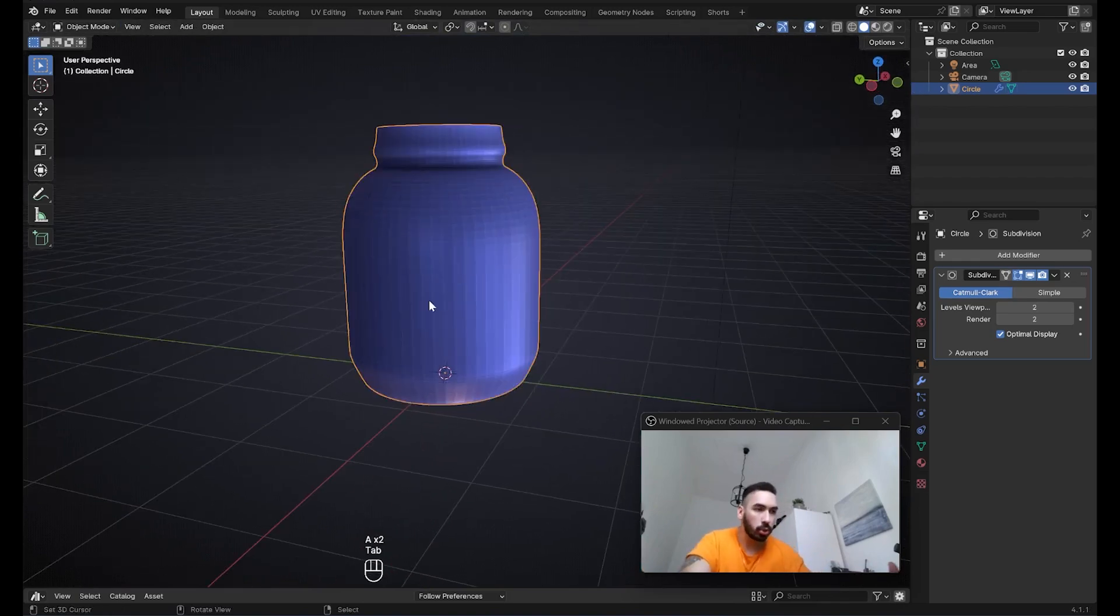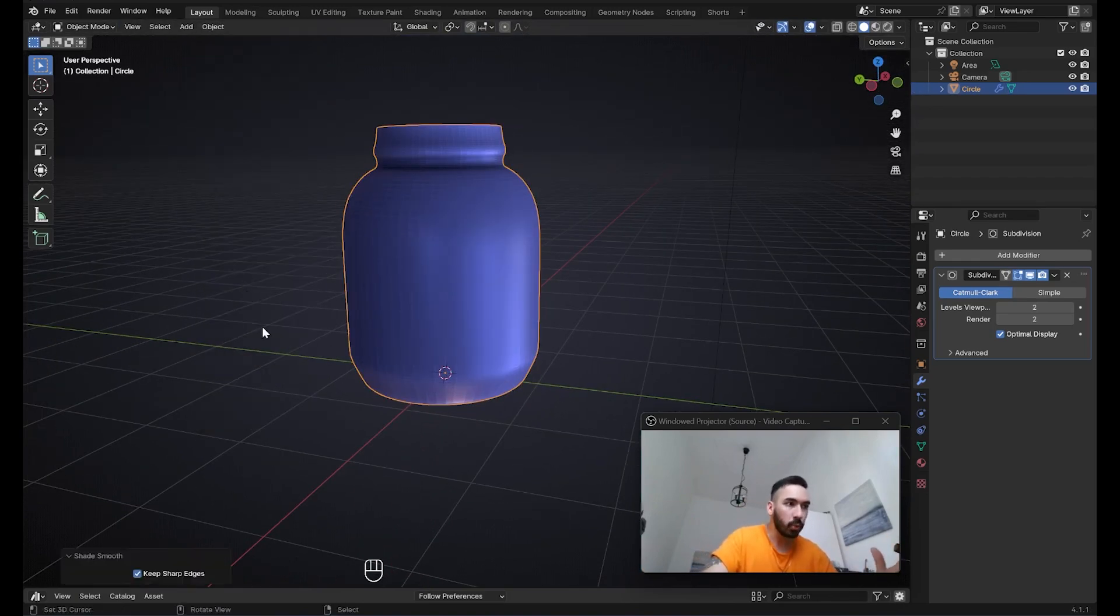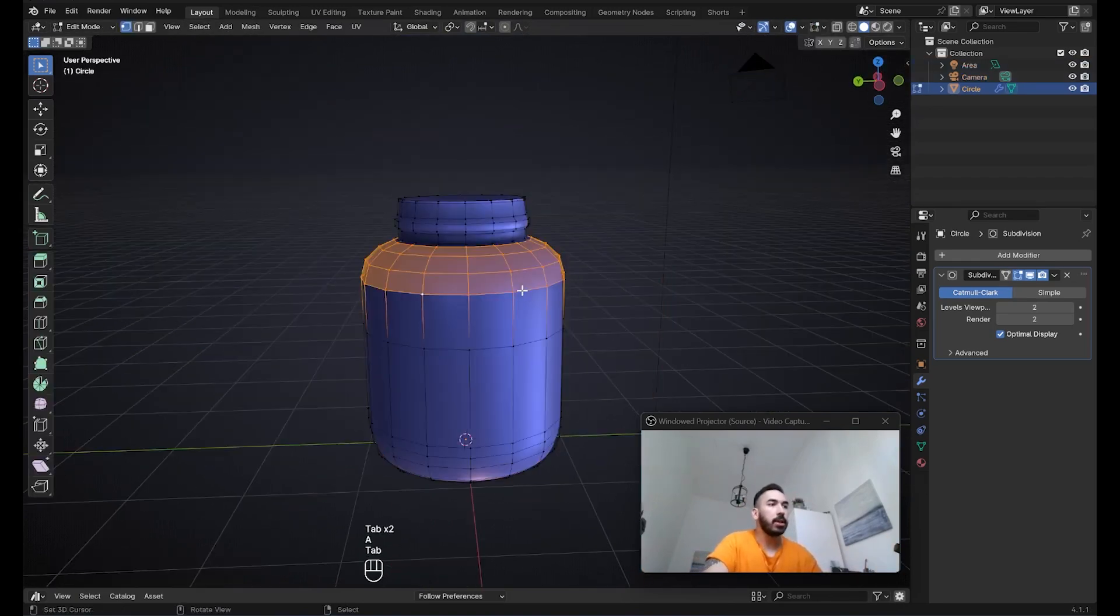And once your shape is more or less ready, you're going to press Tab to go back to object mode, then go up here to object, shade smooth. And as a final adjustment, I want to make the lid on this object a lot larger.